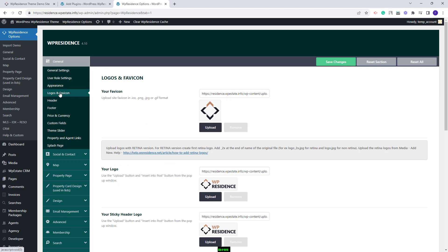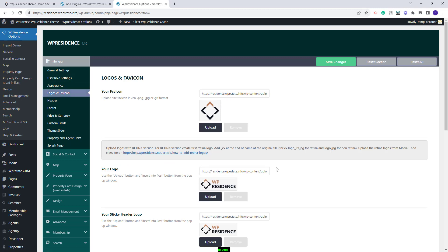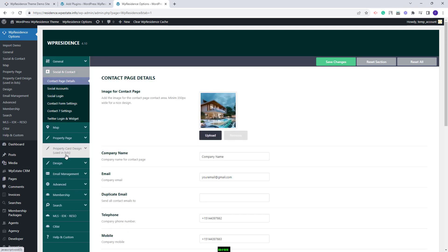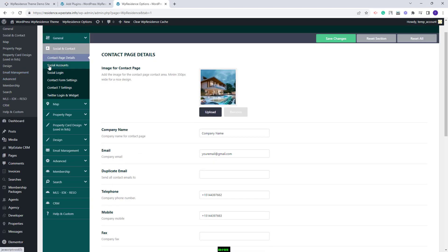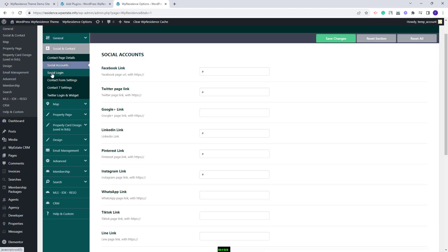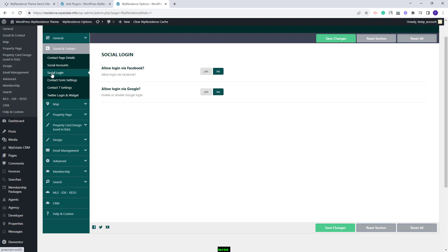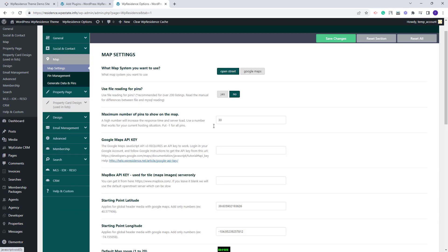In Logos and Favicon you will need to replace the demo logos with your own. In Social and Contact you need to replace the demo contact settings with your details — you can also add social accounts, set social login, and make other settings. In the Map section you can choose between Open Street Map or Google Maps. If you use Google Maps, a Google Maps API key will need to be created and added in the theme.